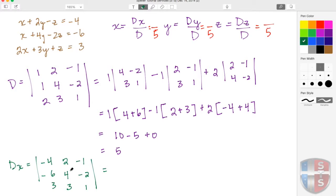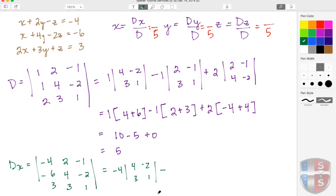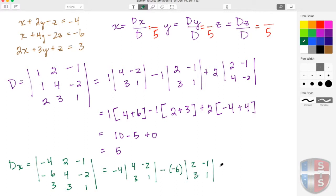Now I need to find the determinant for D sub X the same way as before. I keep this factor of negative 4, disregard the first row, and grab the 4 and negative 2, the 3 and the positive 1 — remember that negative sign. For the second row the factor is negative 6; I disregard that row and use the 2 and negative 1, then the 3 and the 1. For the last expression I grab 3 as a factor, disregard this row, and use the 2 and negative 1, then the 4 and the negative 2.